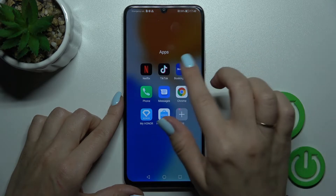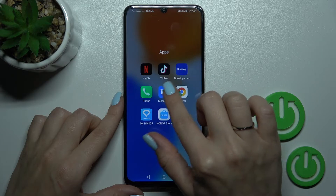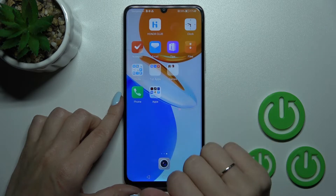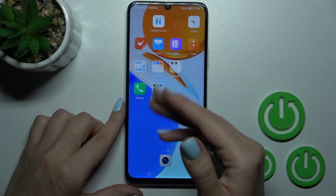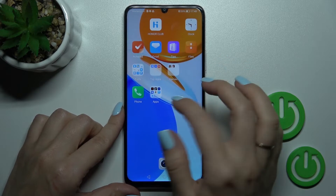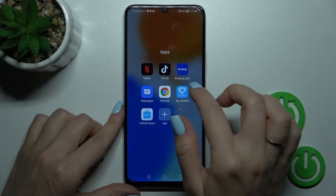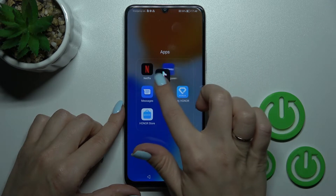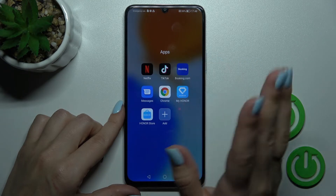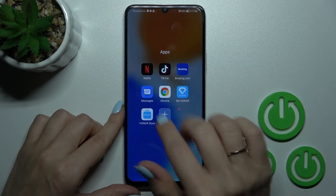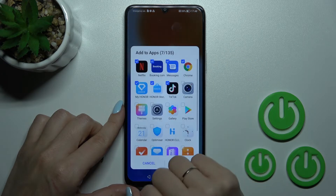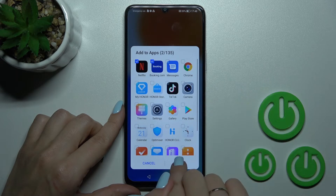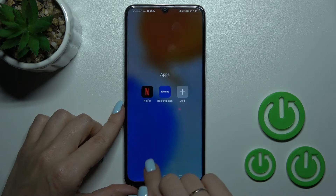If you want to remove applications from the folder, hold the app and drag it to the home screen if you want to keep it there. If you want to remove a couple of applications from the folder, click the plus icon and unselect them.